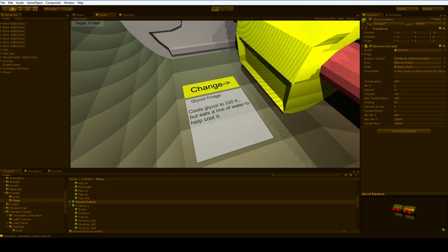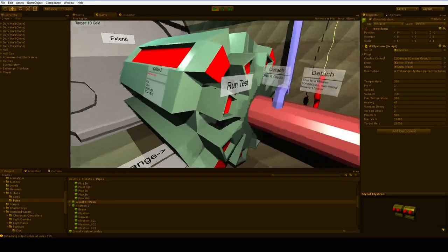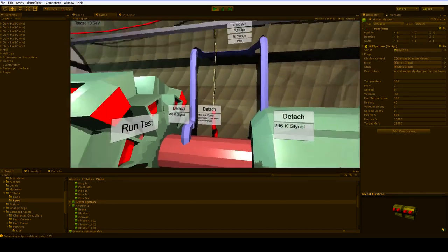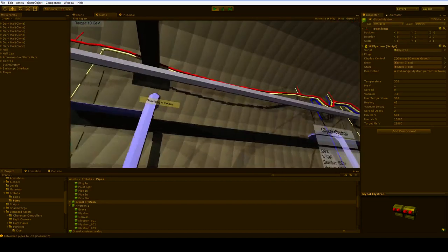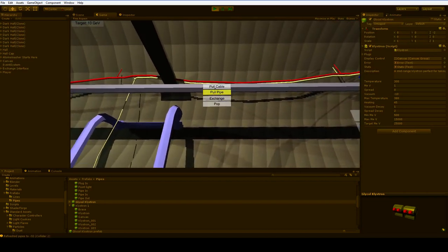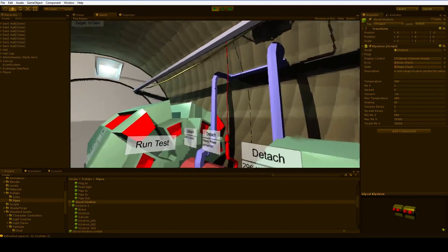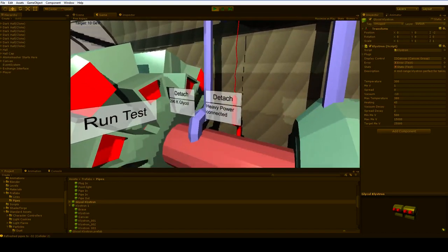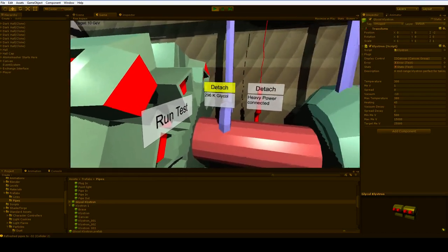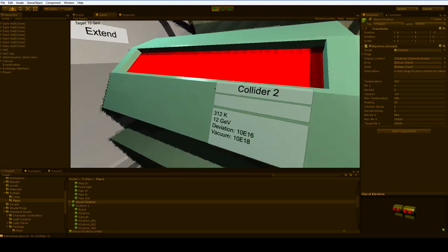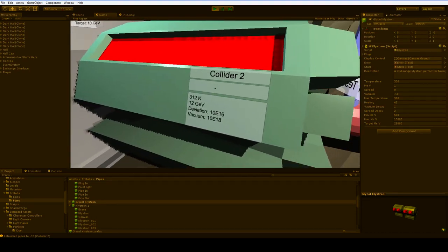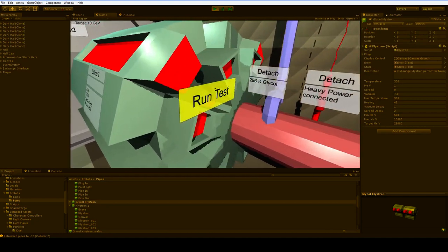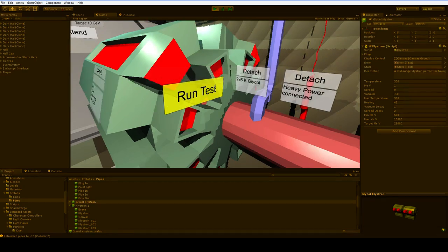Oh, come on. Nope, we've got the wrong kind of power. We've got the yellow power, we need the red power. No biggie. Let's just pull a cable. And that leaves just the red power left, and it comes down here. We've got the glycol running into it. We've got it cool enough to run. We've got a miserable deviation in vacuum level. Run that test. Success. You're 11,000 MEV over.